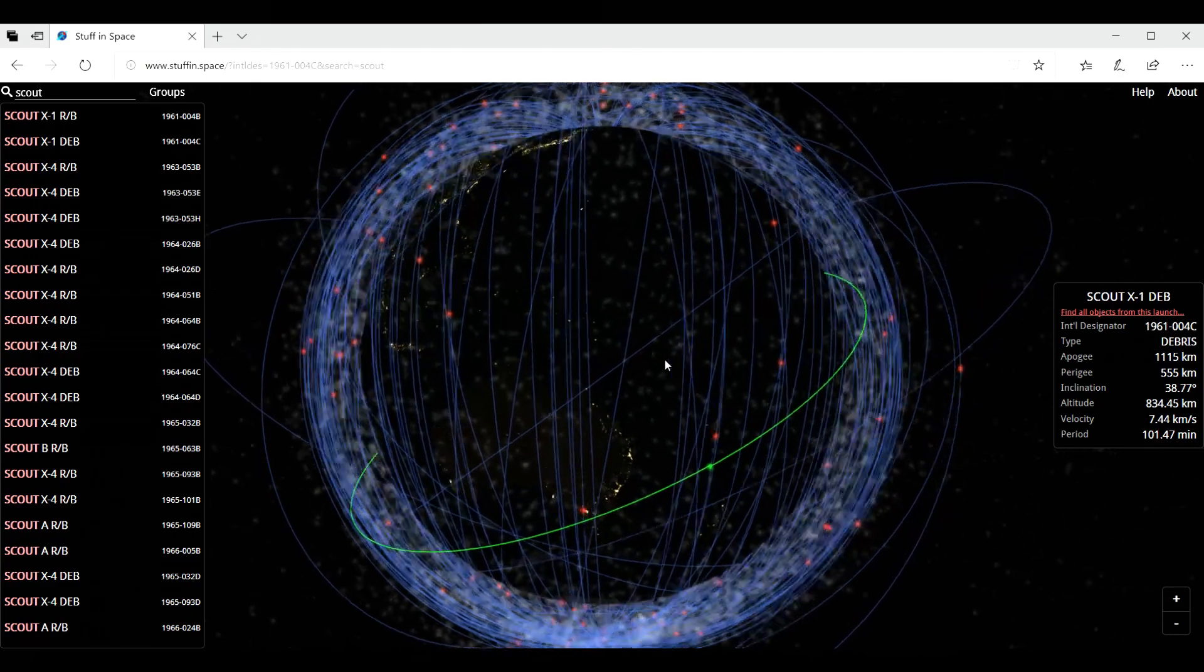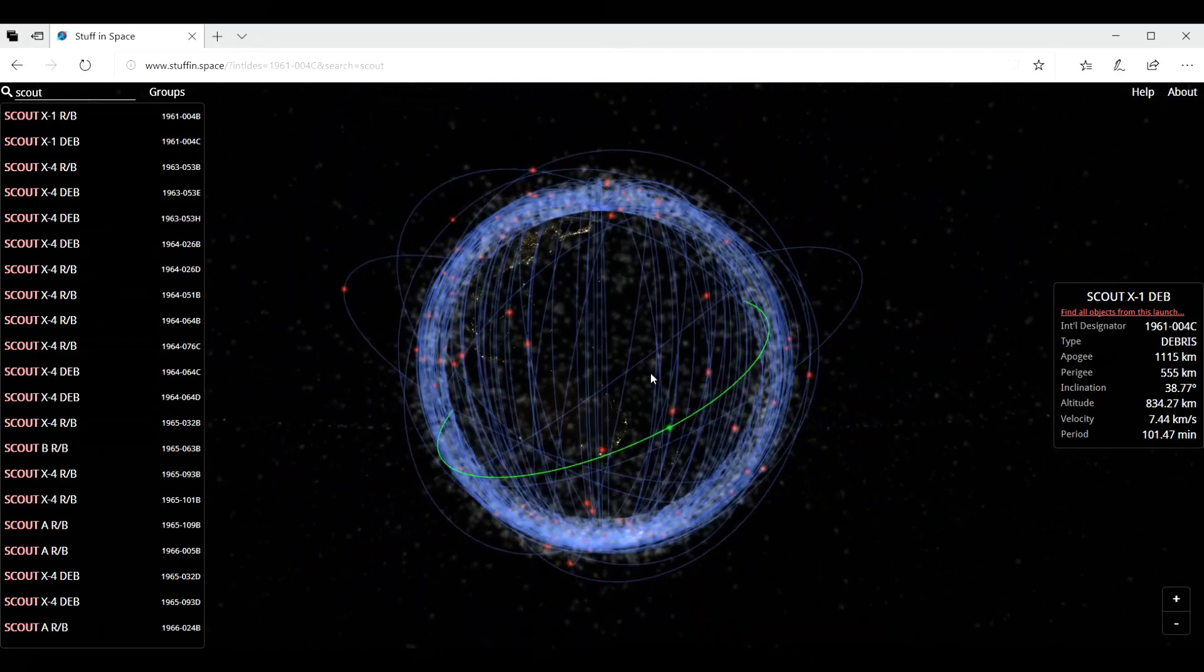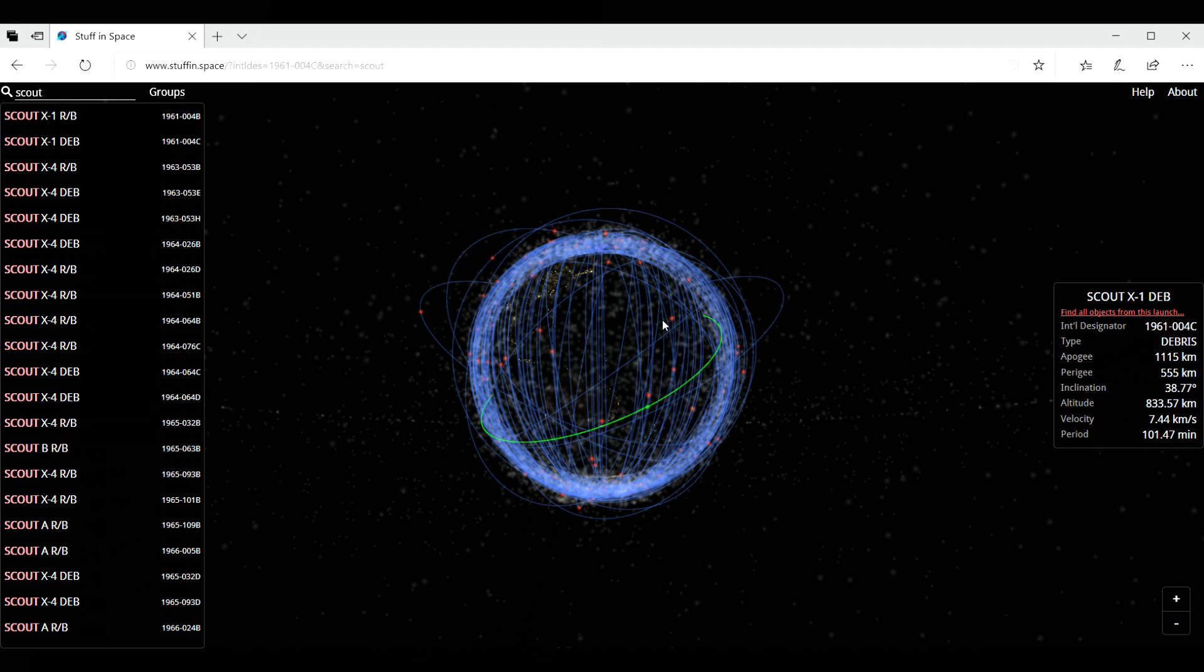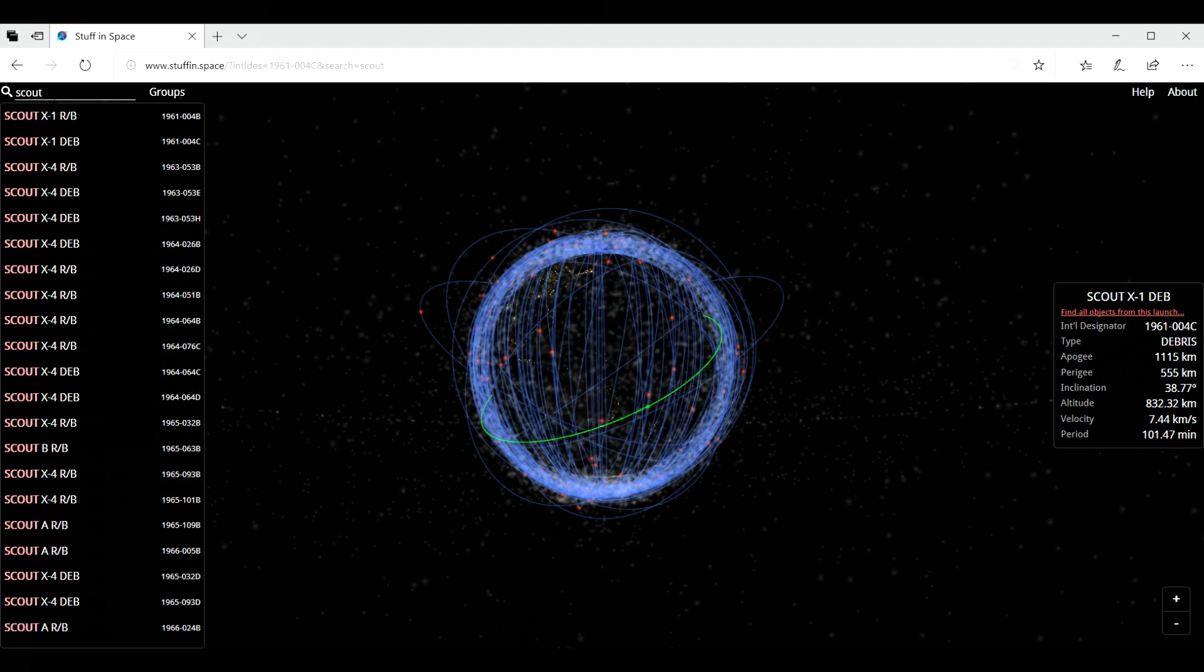So this is, as you can see, very interesting. You can zoom out, you can zoom in, you see satellites. So these are all scout in this case, because I typed scout over there.